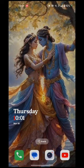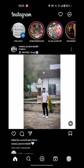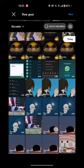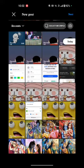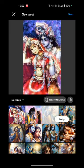First of all, you have to open your Instagram account. Here you can see many options at the bottom of your screen, like home, search, plus icon, Reels, and the last is profile. Just tap on the plus icon and choose the video that you want to add as the Reel, and tap on next.